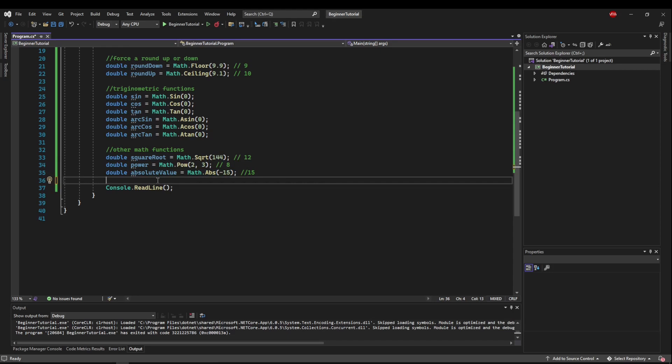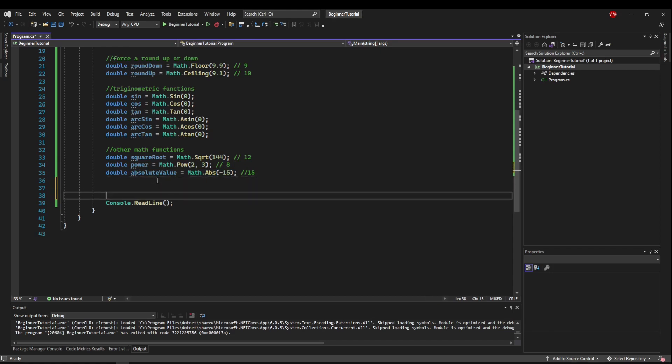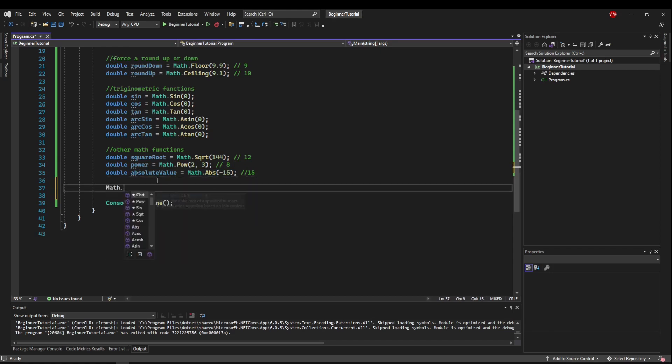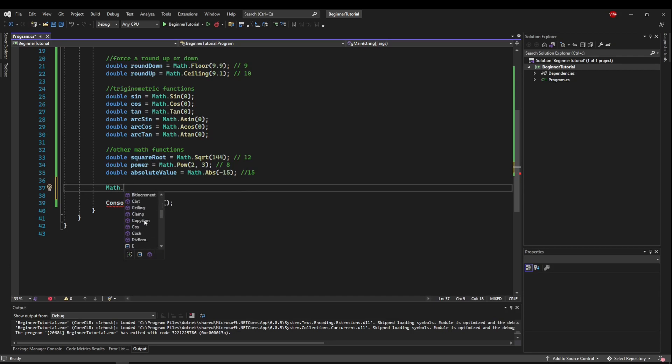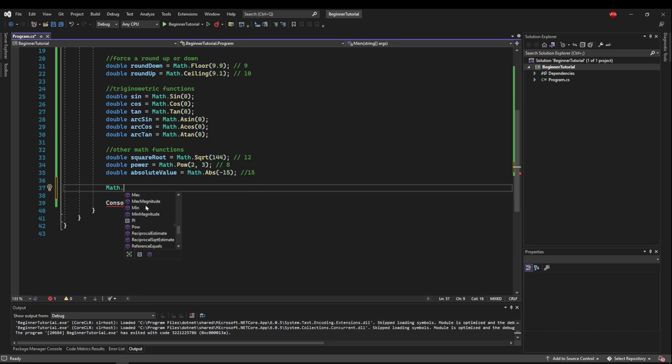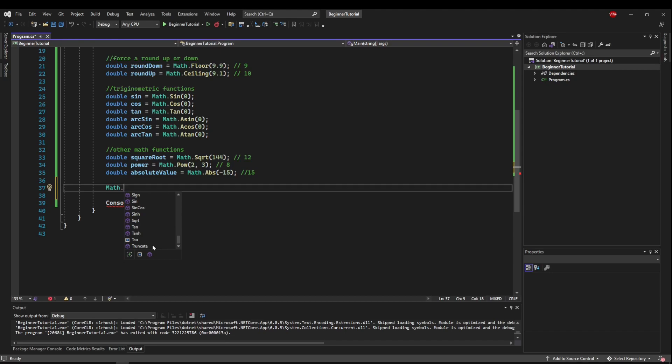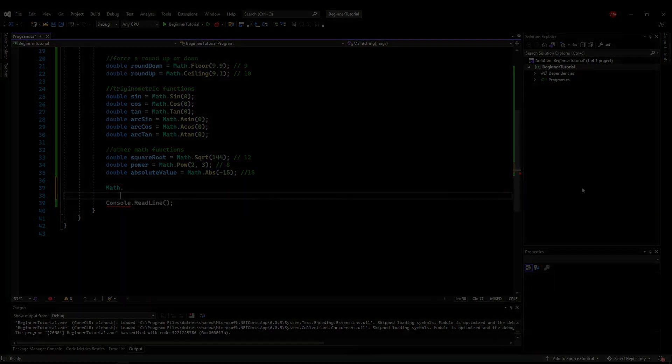Now there are several other functions in the math class, and if you want to look at them you can do math. and let your intellisense menu come up. You can scroll through to see what's available, and if you click and hover it will give you a description of what they do. So there's things like logarithms, magnitudes, reciprocals, truncation, but I just wanted to show the most commonly used functions so you'll be aware of them when you need them.